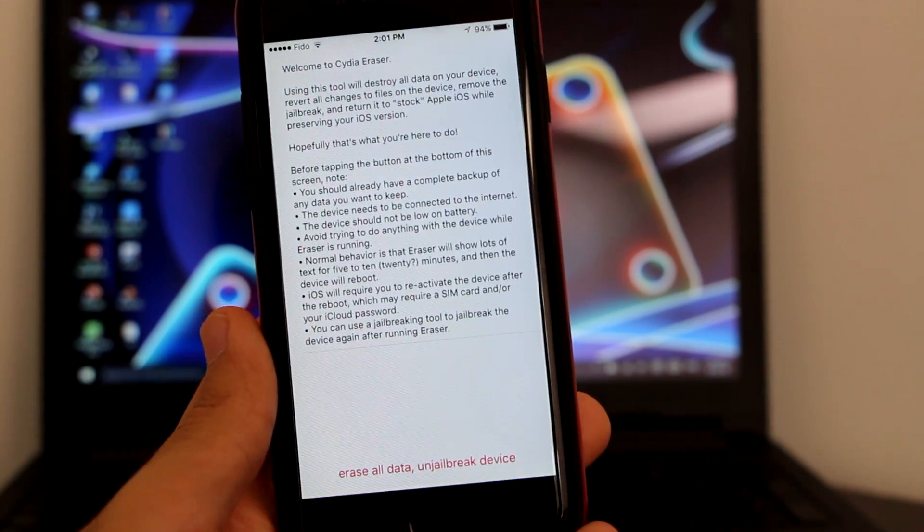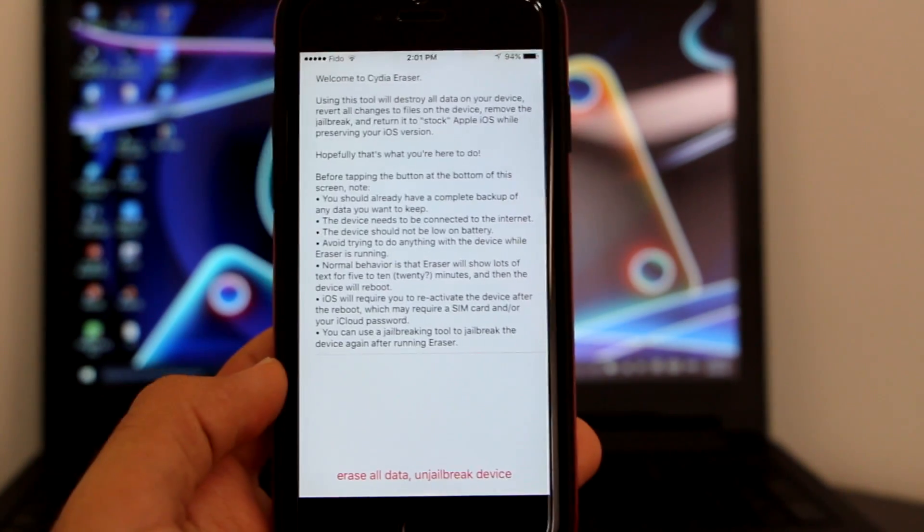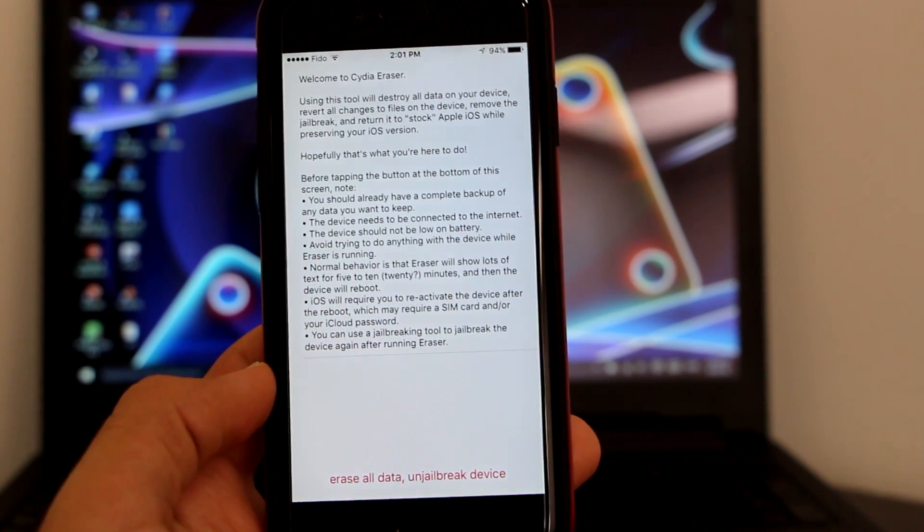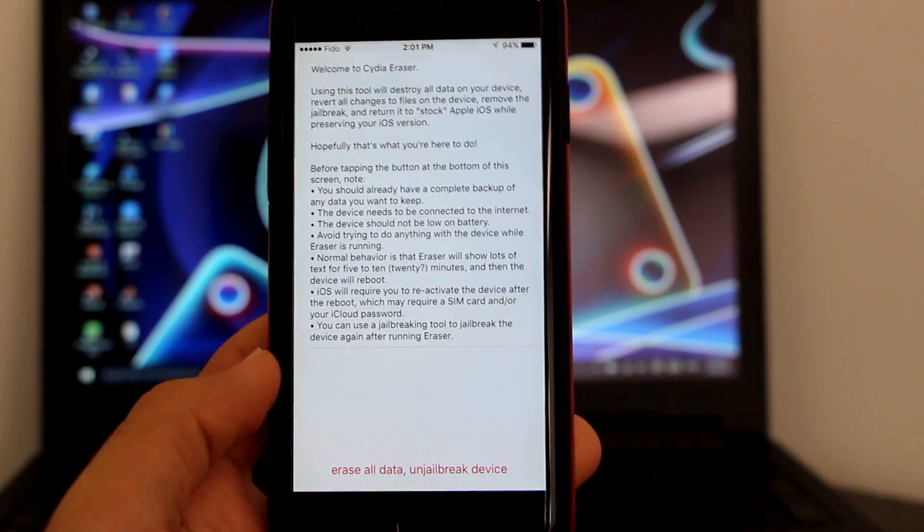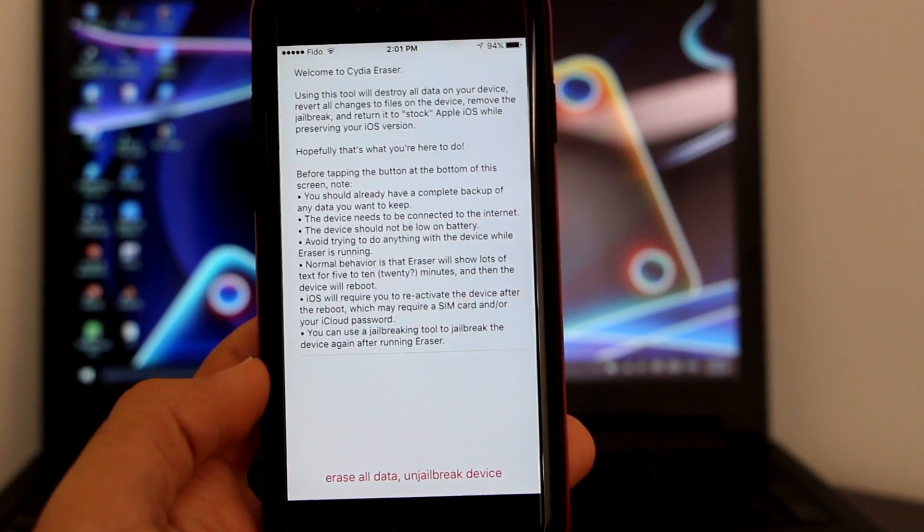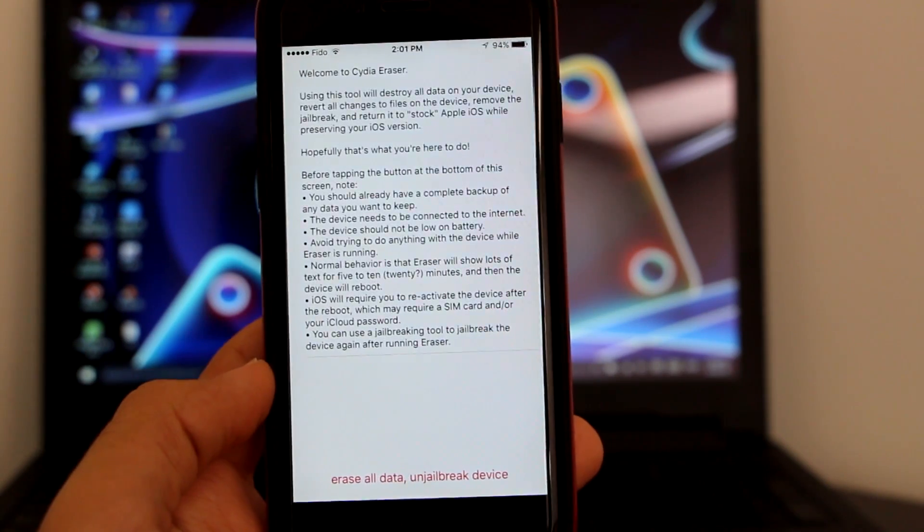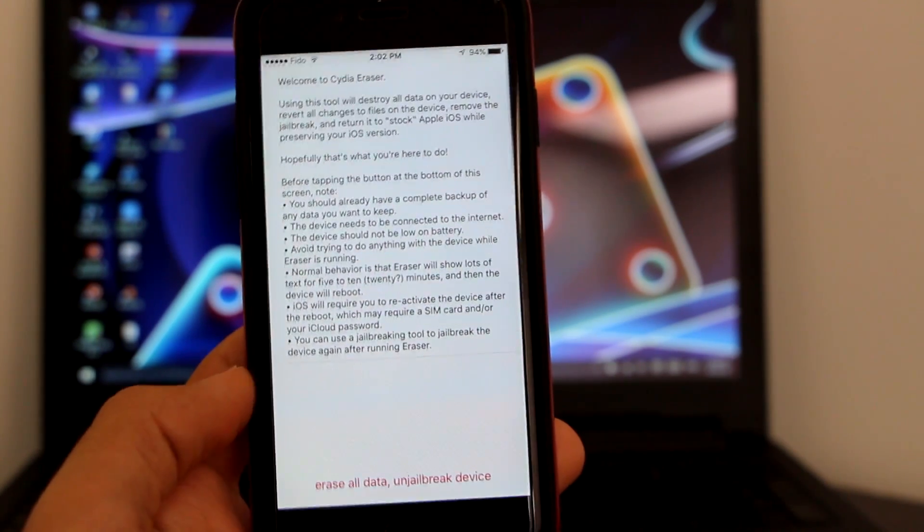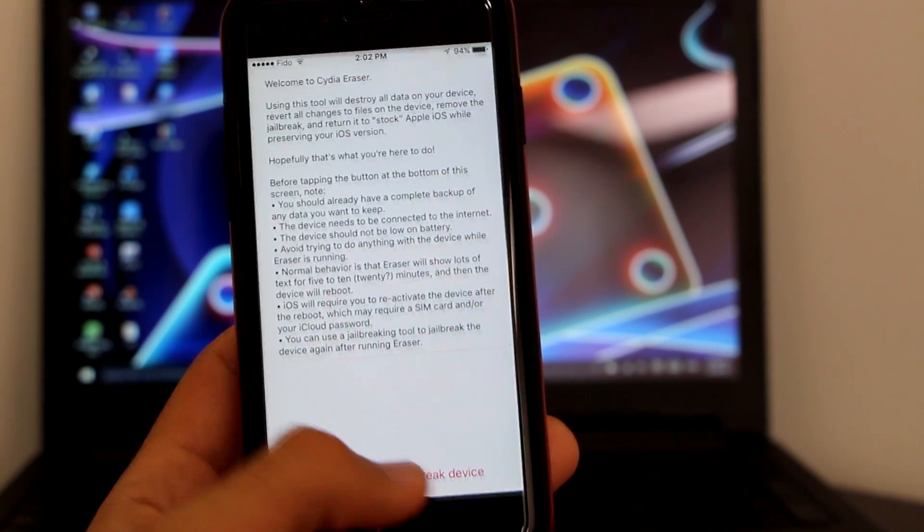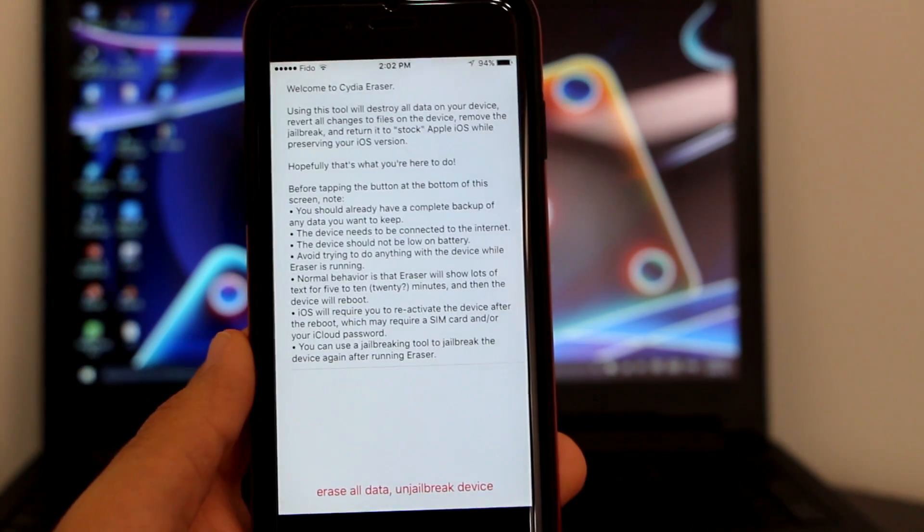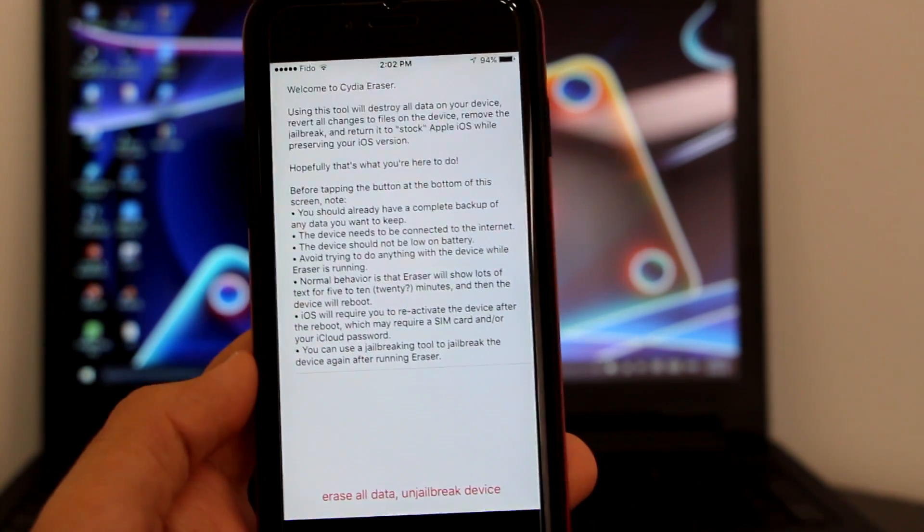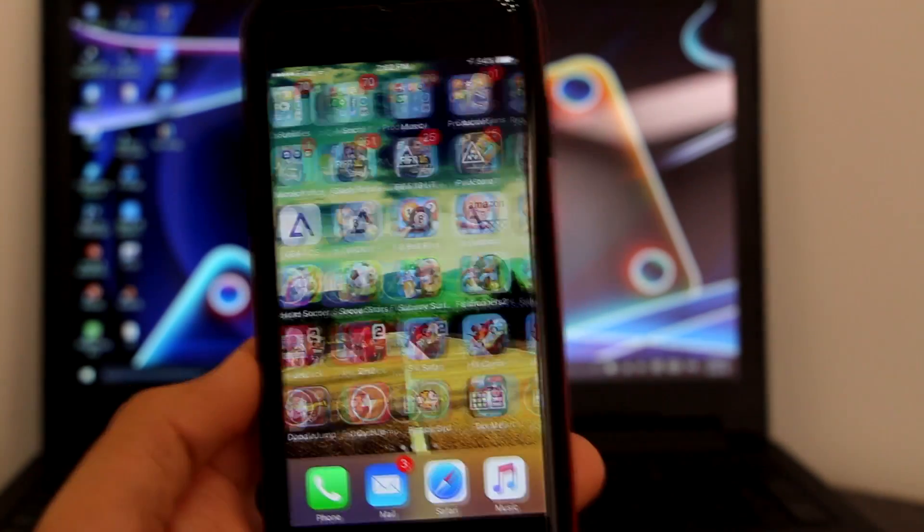It will restore your device. It will get it to fresh iOS stock, factory stock, and also remove your jailbreak or your Cydia for free without any issues. I'm not going to do this, but you get my point. You click on this, it will go ahead and restore your device and remove Cydia. That was it with today's video.